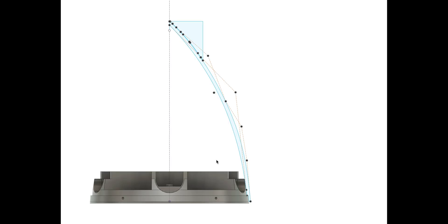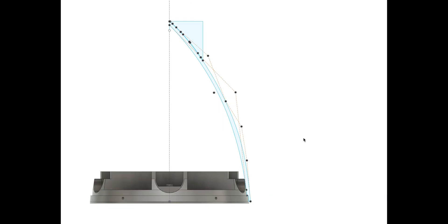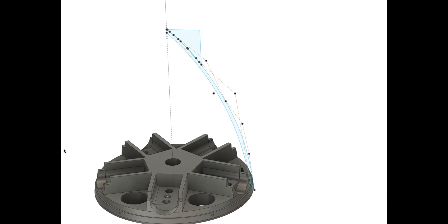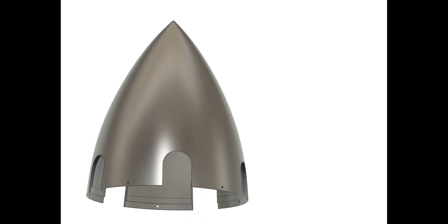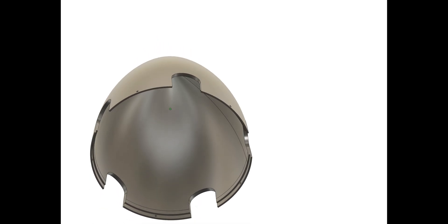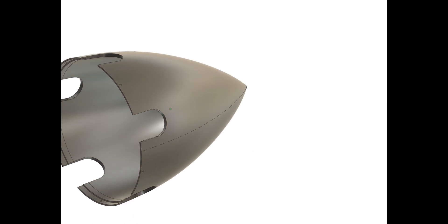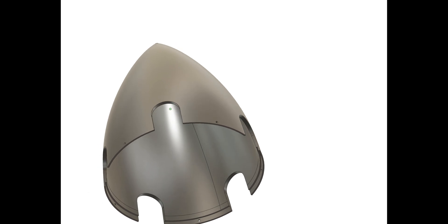For the spinner, I simply created a profile using the prop hub side view to get the profile that I wanted and used a revolve tool to create this solid object. I then cut out where the propeller is and did a circular pattern to create the five cutouts.